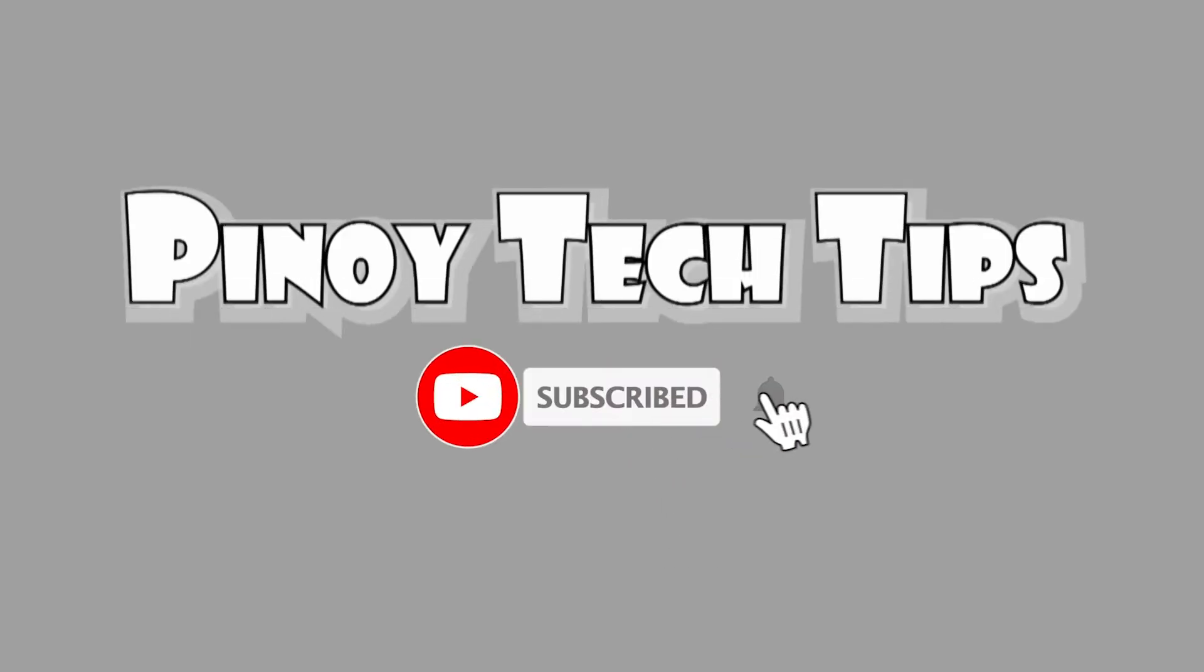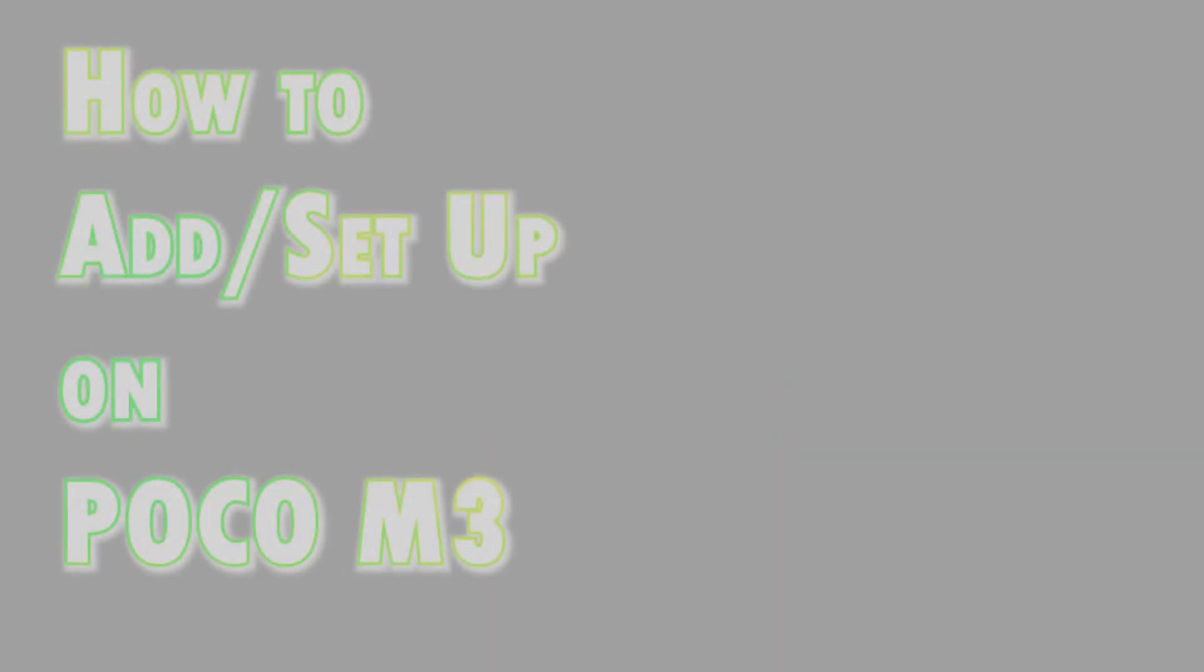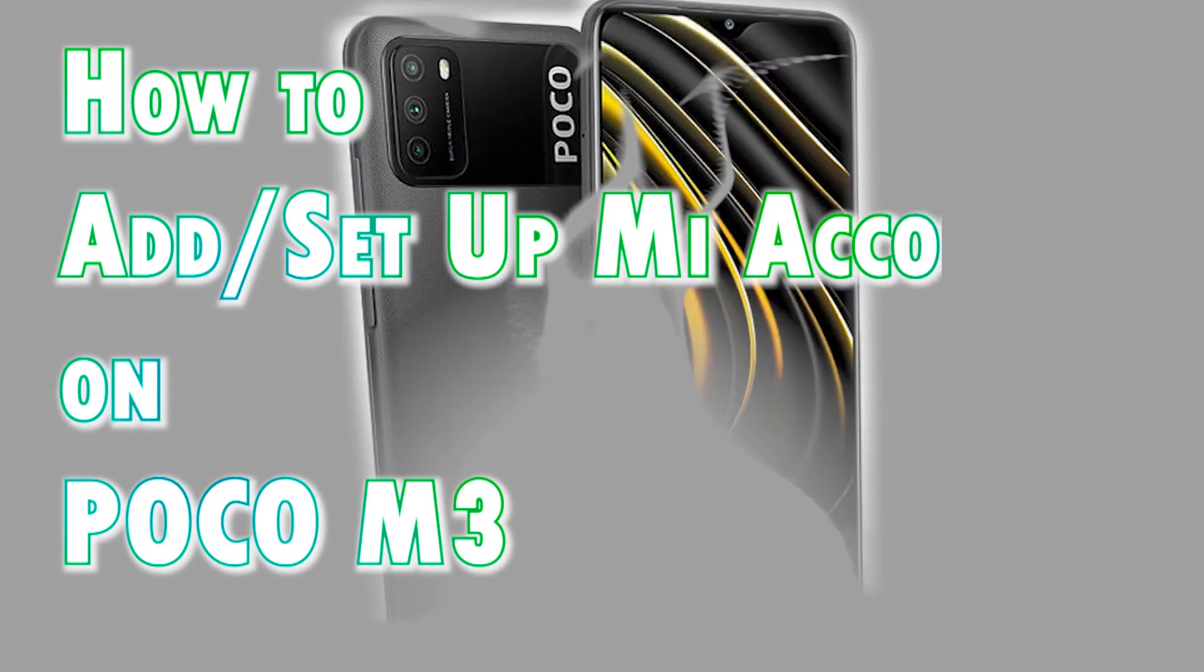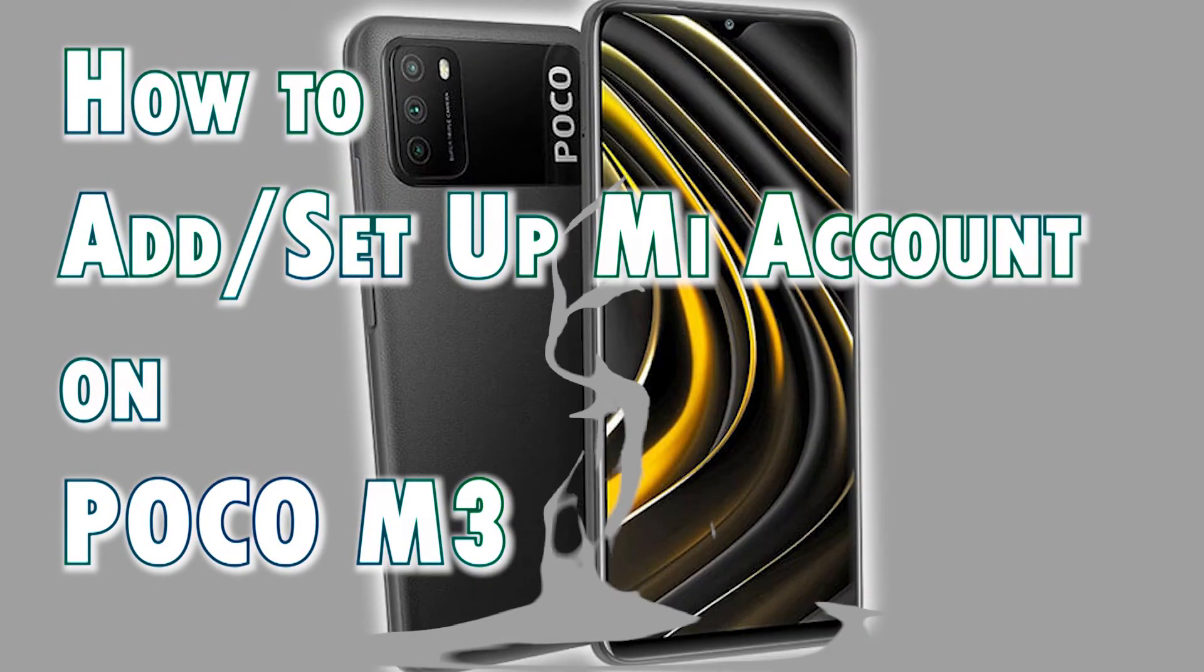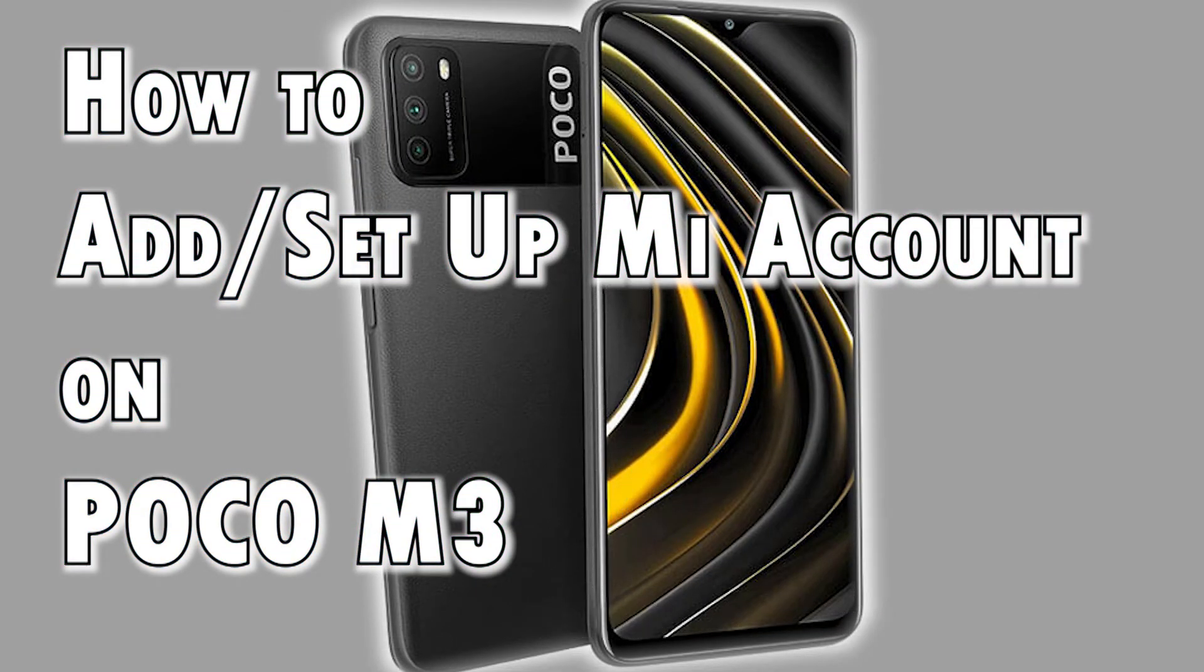You've reached the Pinoy Tech Tips channel. In this video, I will demonstrate the process of creating and setting up a Mi account on the Poco M3 smartphone. Feel free to use this quick demo if you need help adding a Mi account to your new Poco phone.